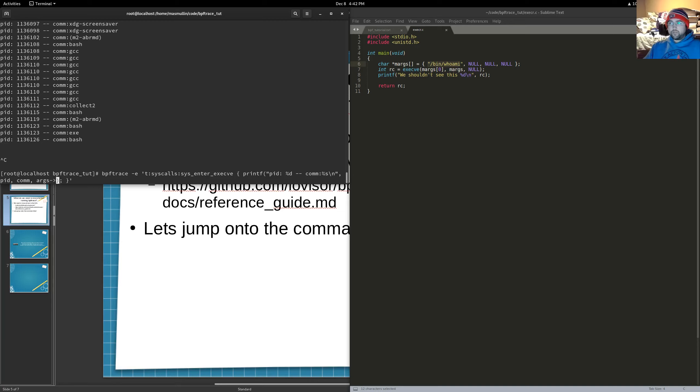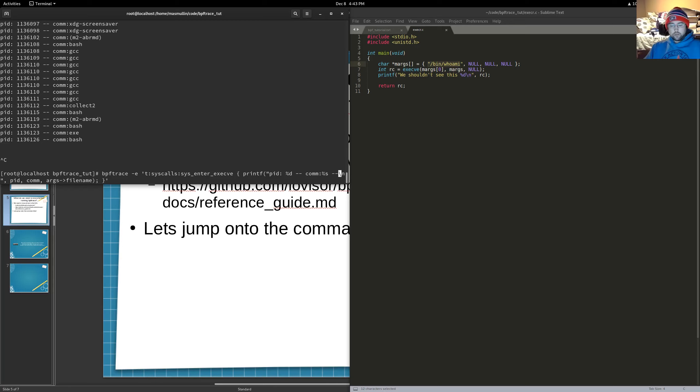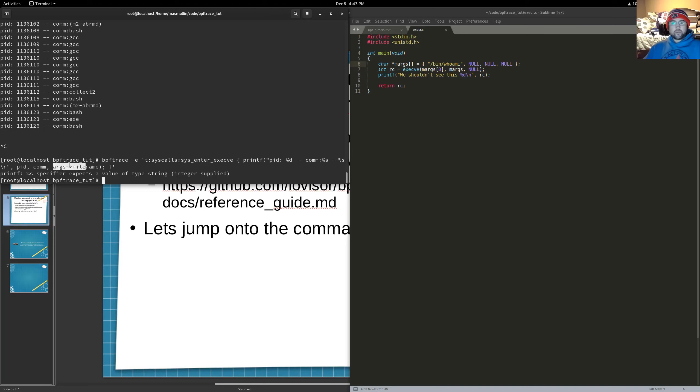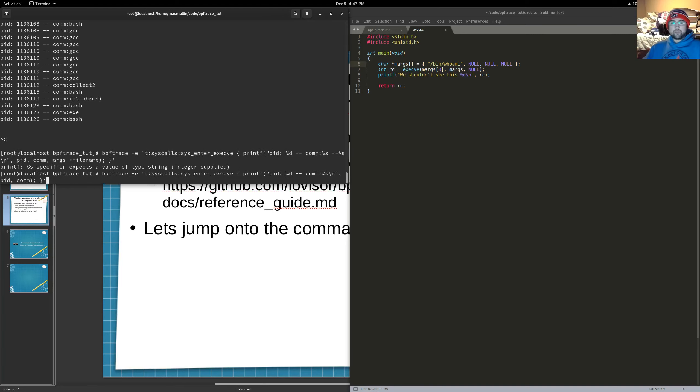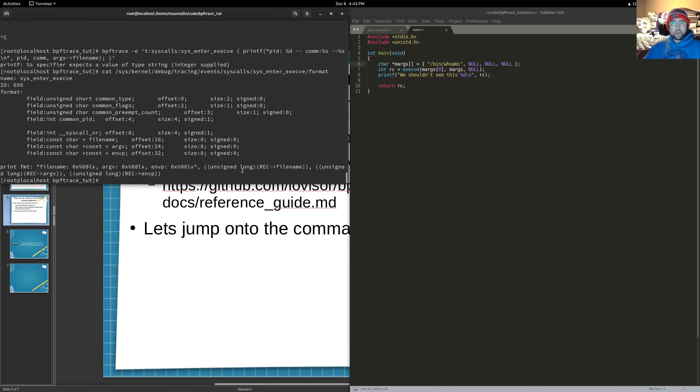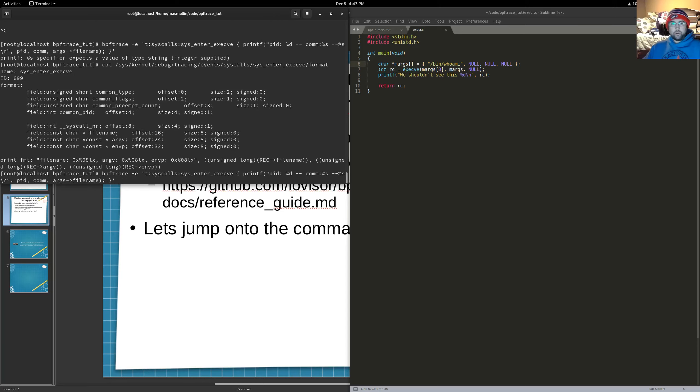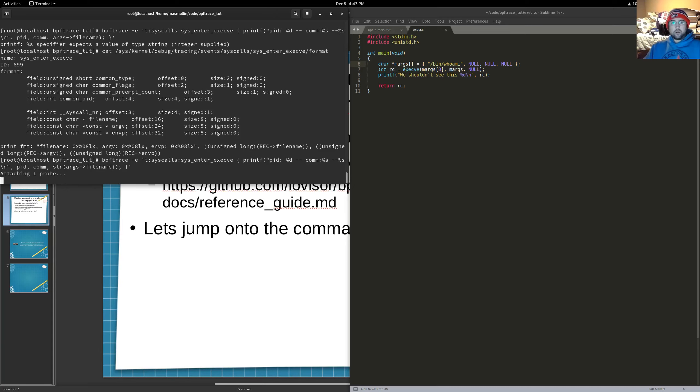So we want to know what our system, the parameters that our system call is being called with, because one of those parameters is whoami, /bin/whoami. So let's change our script here to also add, get the arguments for the file name being called. Now, just for your information, this is going to not run as expected. But we'll take a look at that in a second. So, like I said, it's not going to run as expected. And it's saying that the new %s that we gave expects a string, but we gave it an integer. Now, where did I get this args filename? I got it from that format file. I got it from right here. But this is a const char star. This is a string, isn't it? Well, not exactly. bpftrace wants us to use a function of sorts called str. So let's wrap this in the str function and call it again.